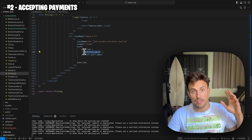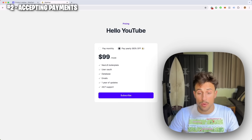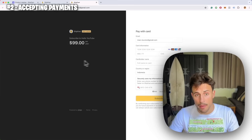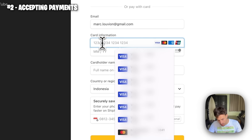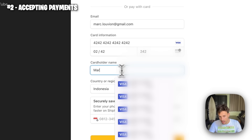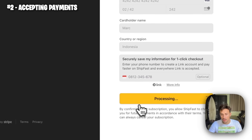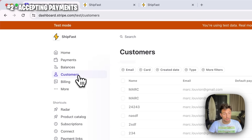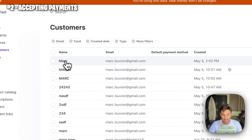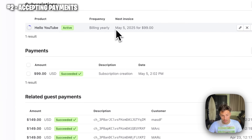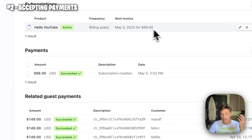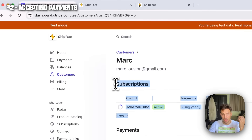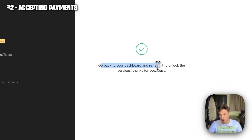When the user clicks the subscribe link it opens the payment link and pre-fills their email, so we can know who paid for this membership. I'm going to input some fake dummy data and we'll see what happens. Going back to Stripe and refreshing the page — this customer was just created, the subscription is active on Stripe, and the customer paid. On the confirmation payment page it says 'Go back to your dashboard and refresh it to unlock the service.'